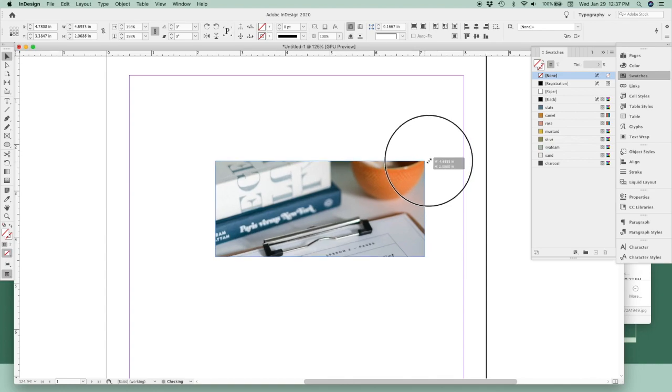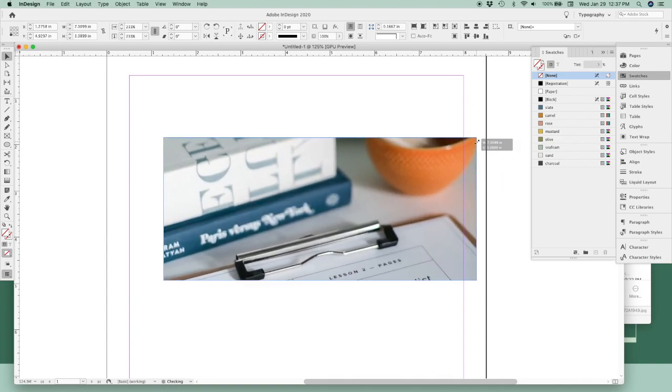Learn these three shortcuts and how to combine them and I promise you, you'll be able to work so much faster in InDesign.